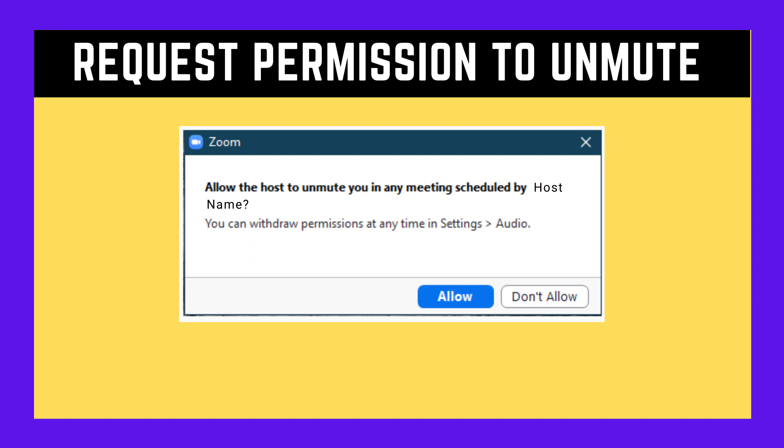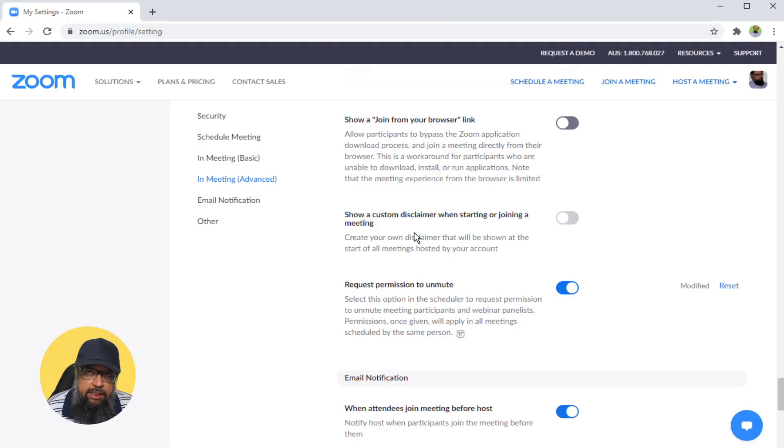After the scheduled, your name will be there. If you will be hosting any future meetings, then you will have their permissions to unmute them. So this is one way to get the permissions to unmute them.